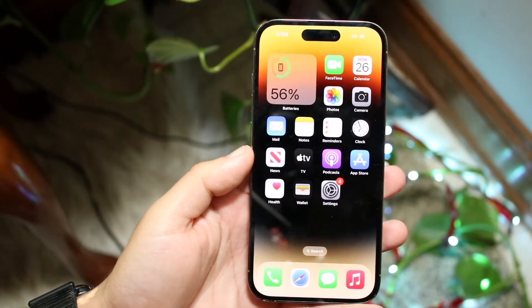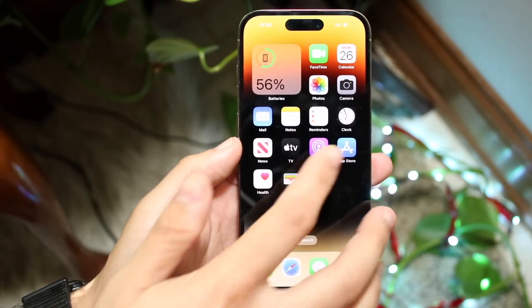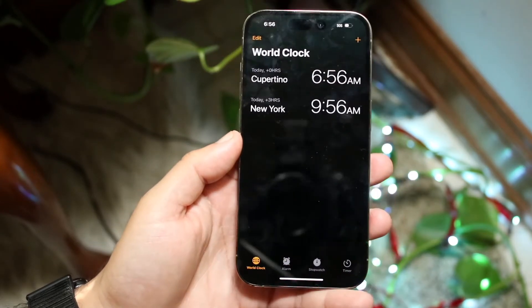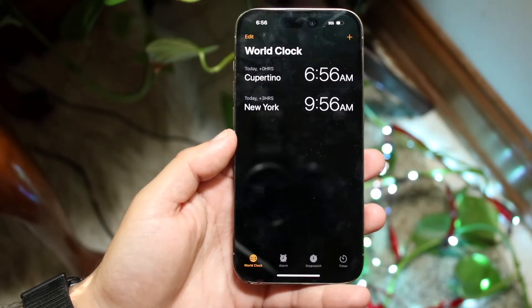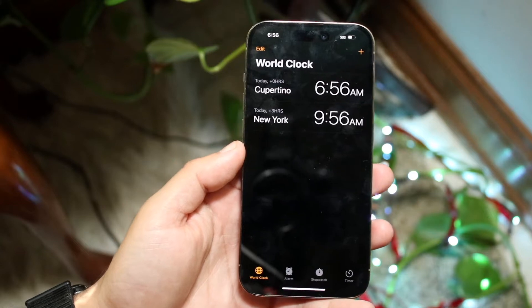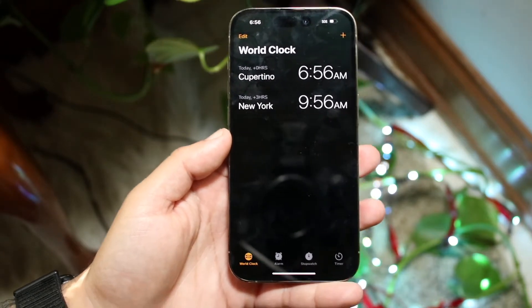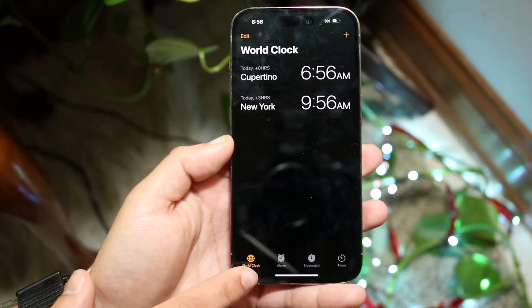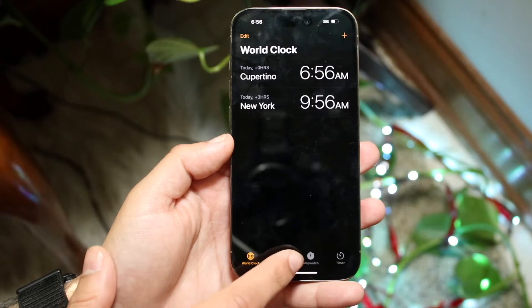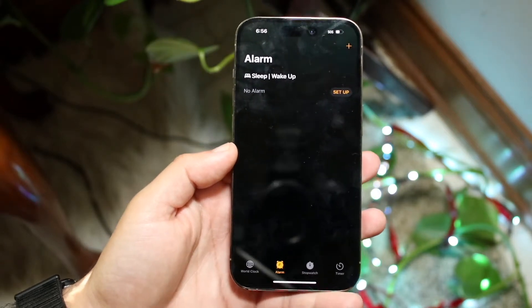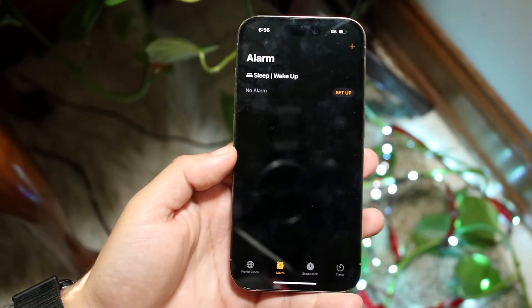The first thing you want to do is load inside of your Clock application. What you want to do is load into the clock and at the very bottom you have a few different options. Click on the Alarm option that's on the bottom and here you'll be able to set up an alarm.